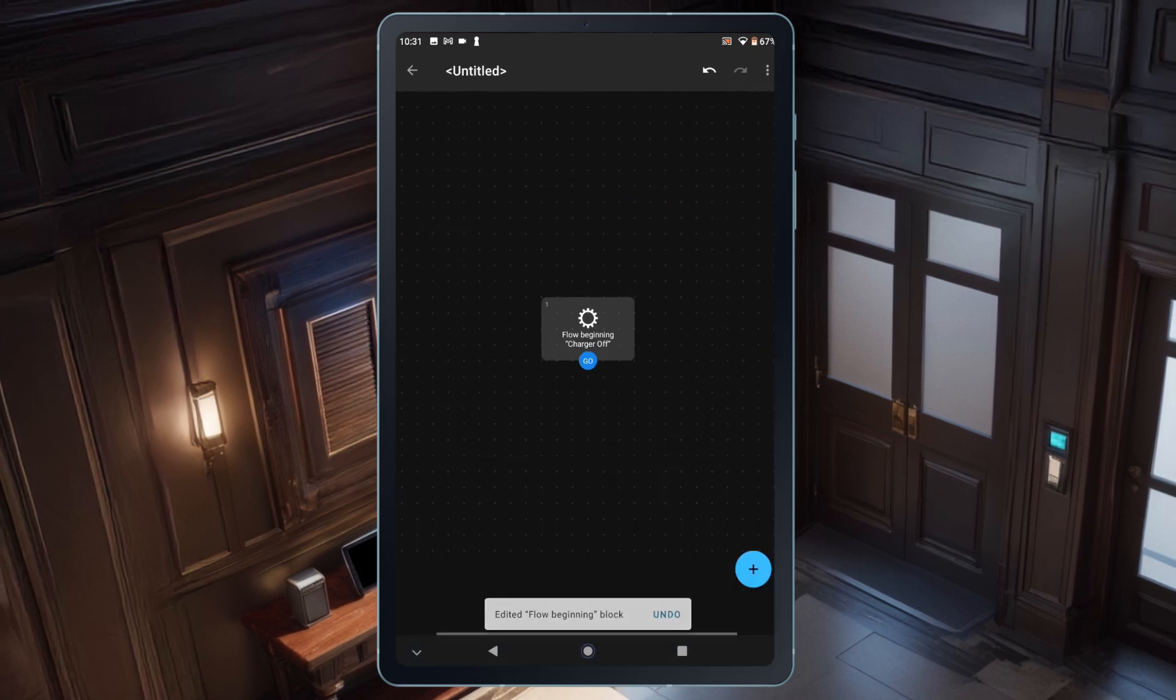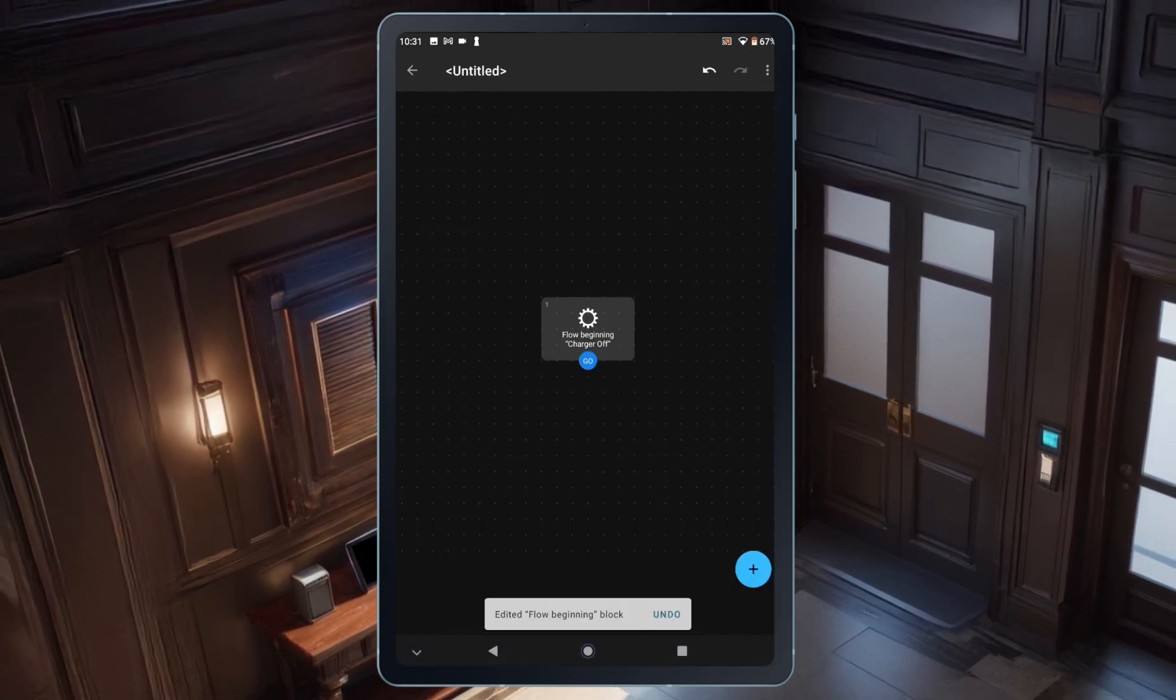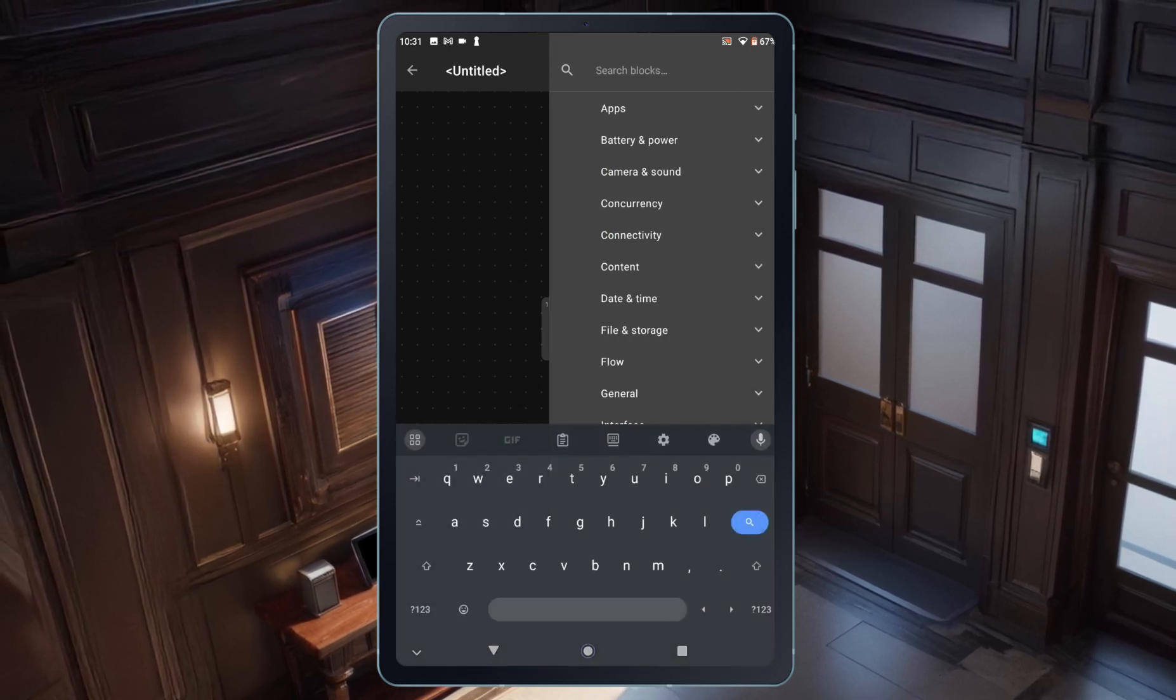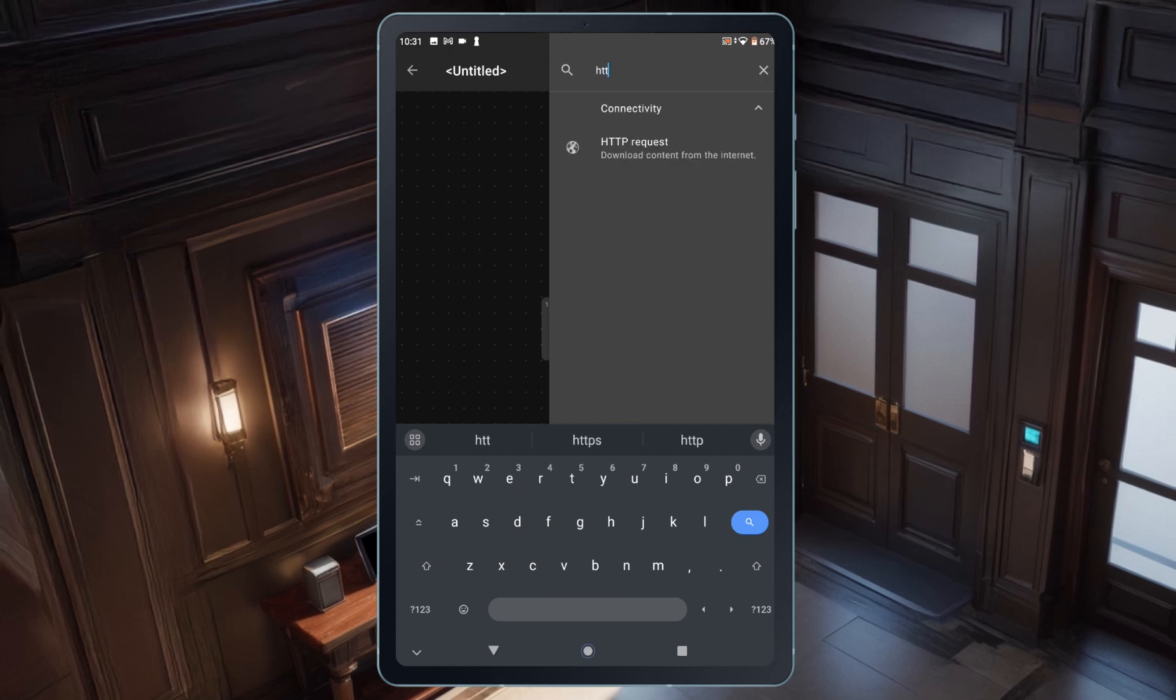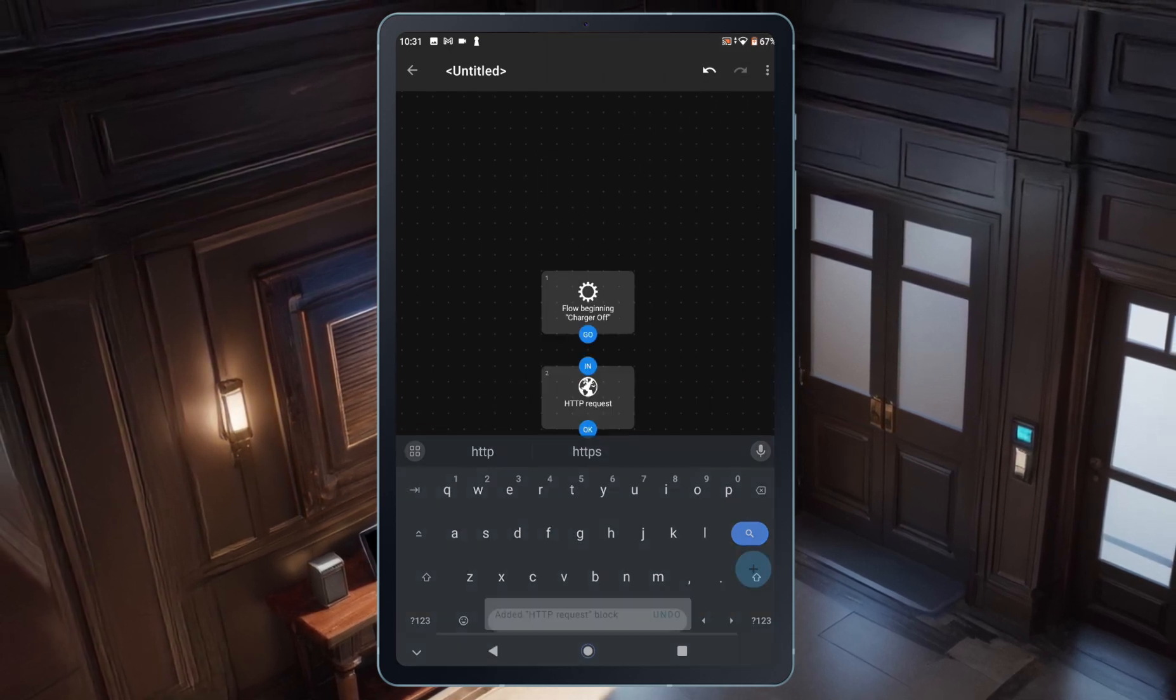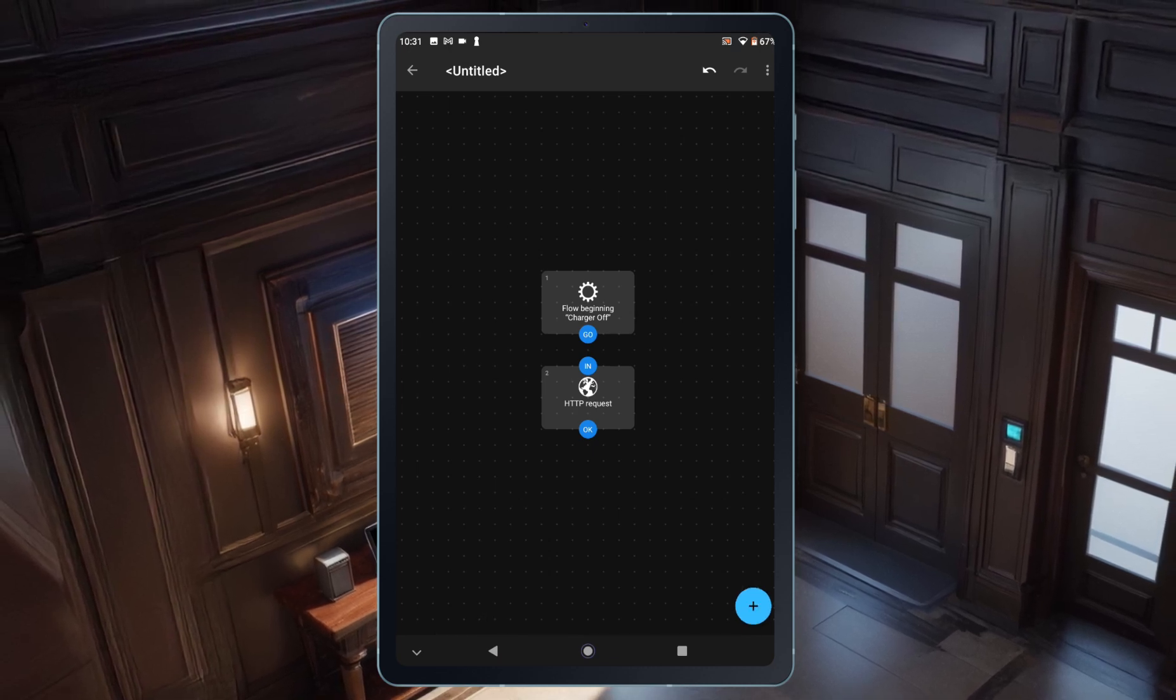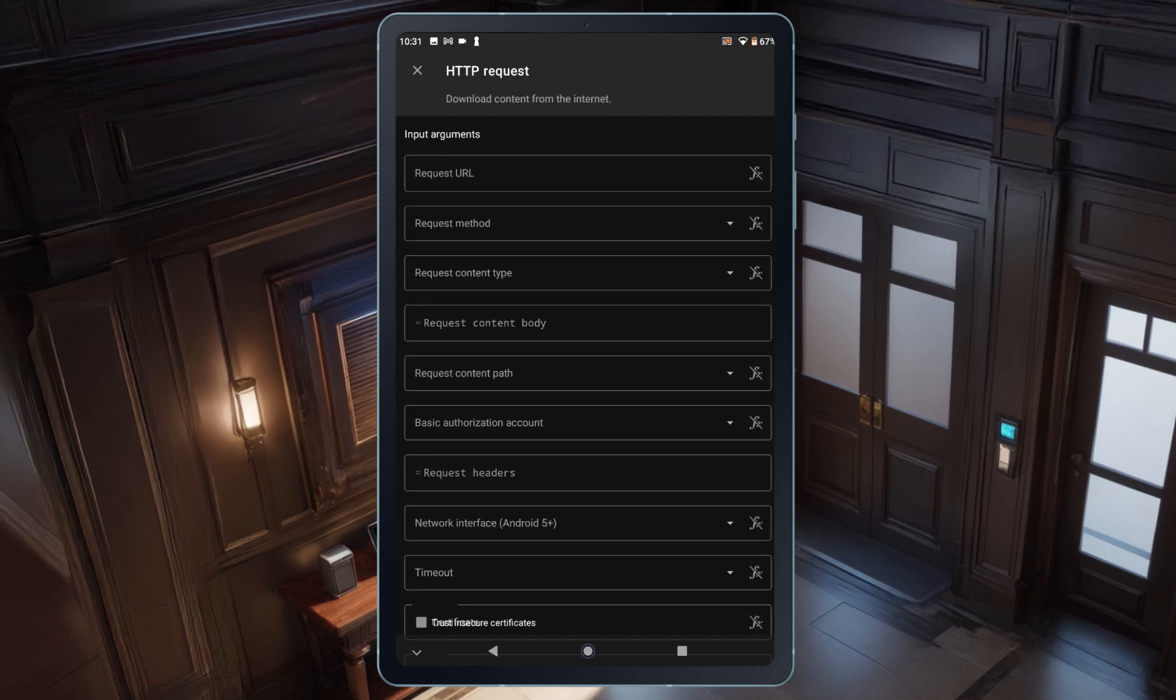Now, I need to add a block that will trigger the webhook I created in Home Assistant. I'll tap the plus button in the bottom right, and in the search blocks bar, I'll search for HTTP. From the results, I'll choose the HTTP request block. Back in the flow screen, I'll tap on the new block to fill in a few inputs, it's pretty simple.